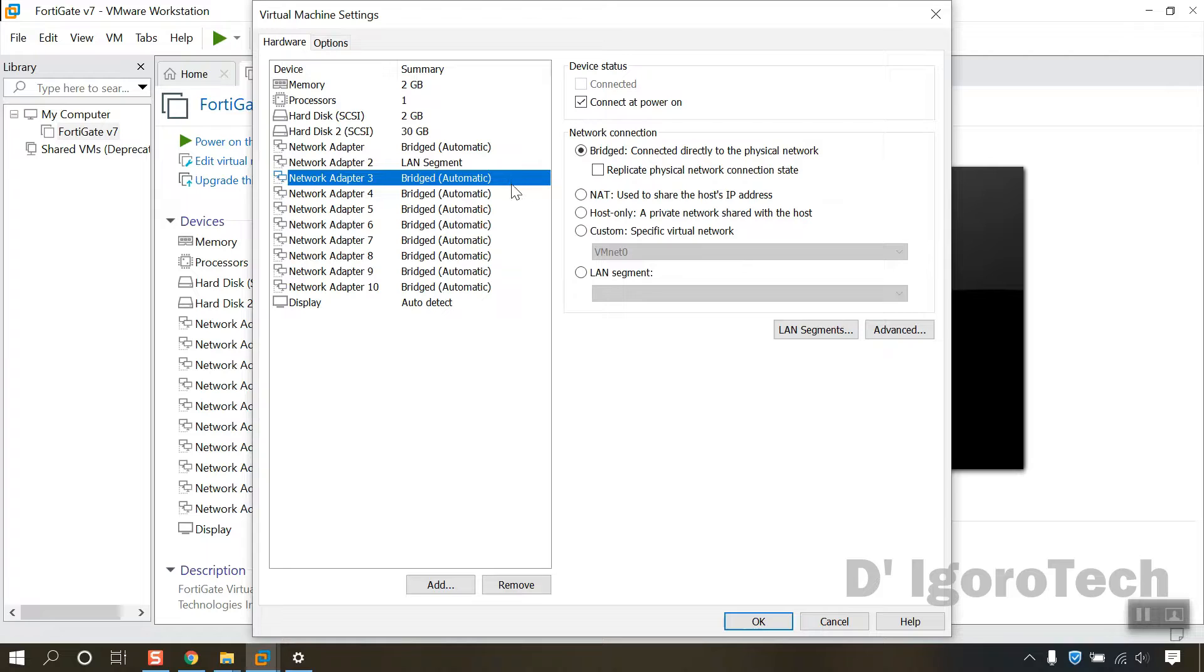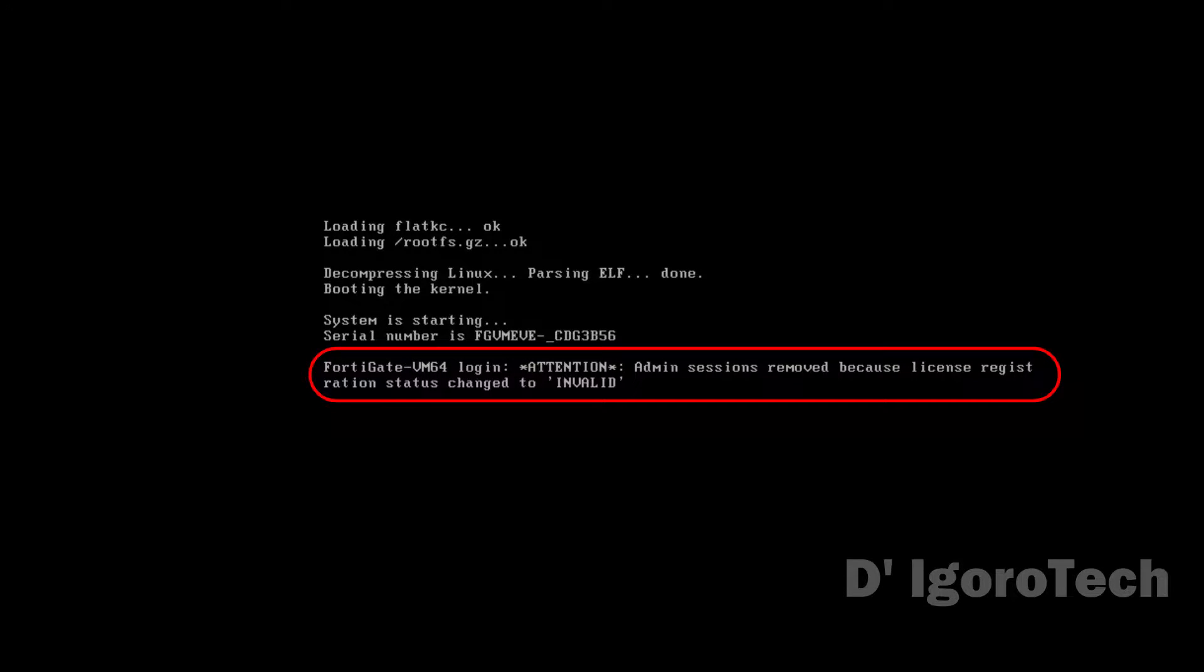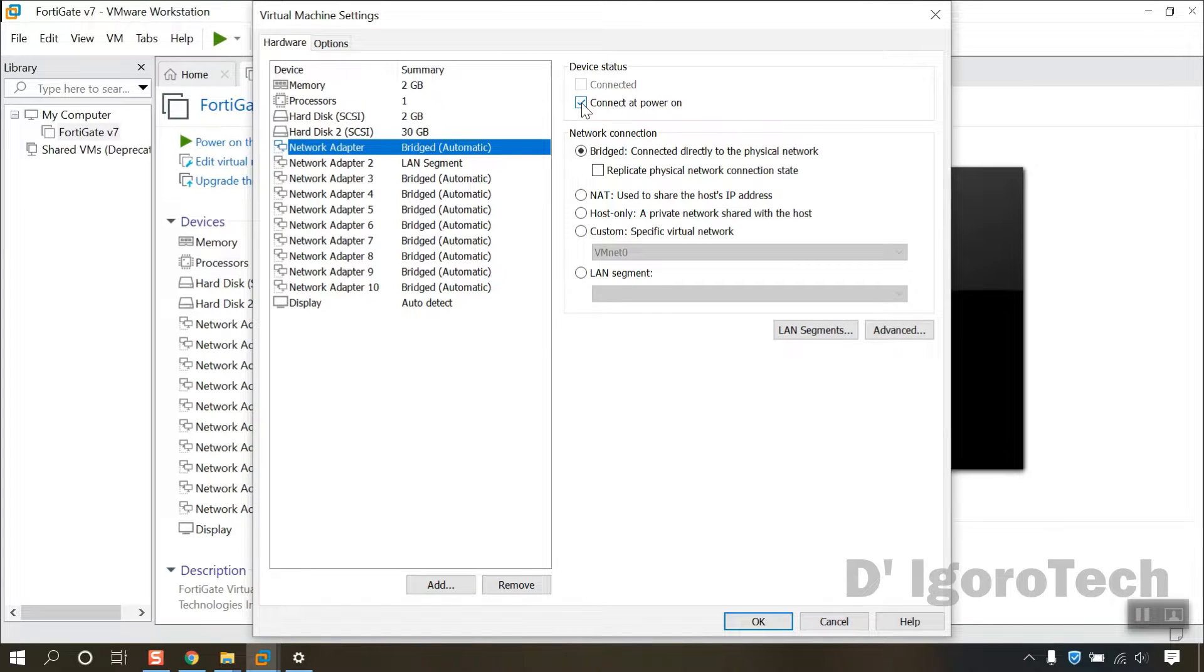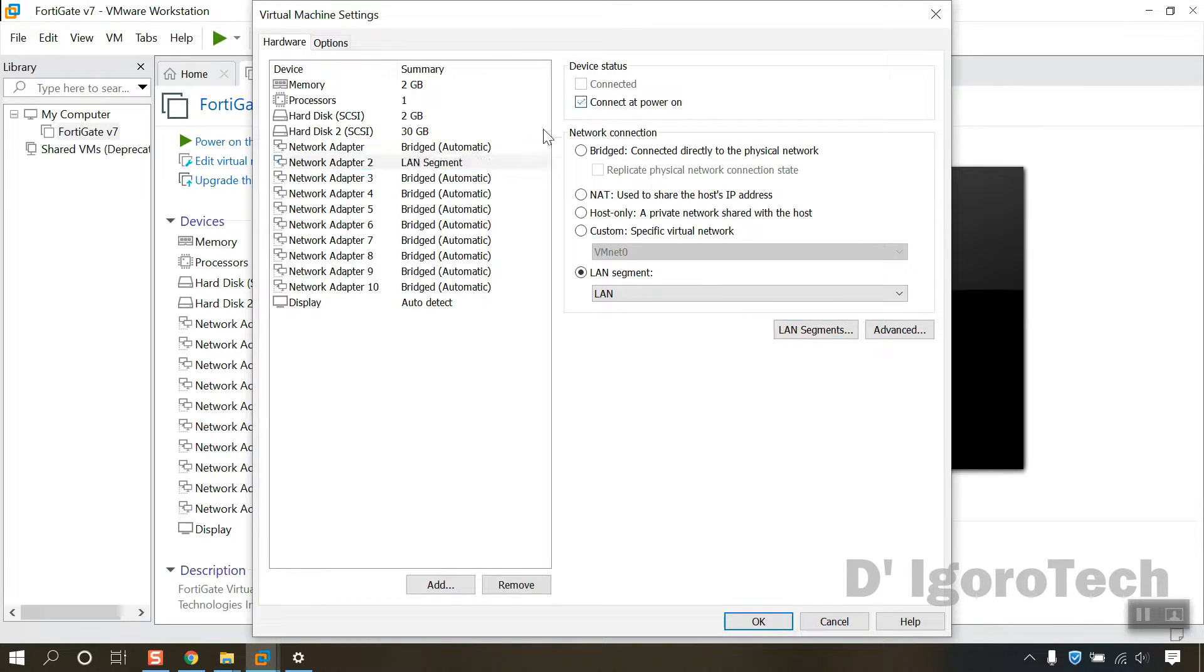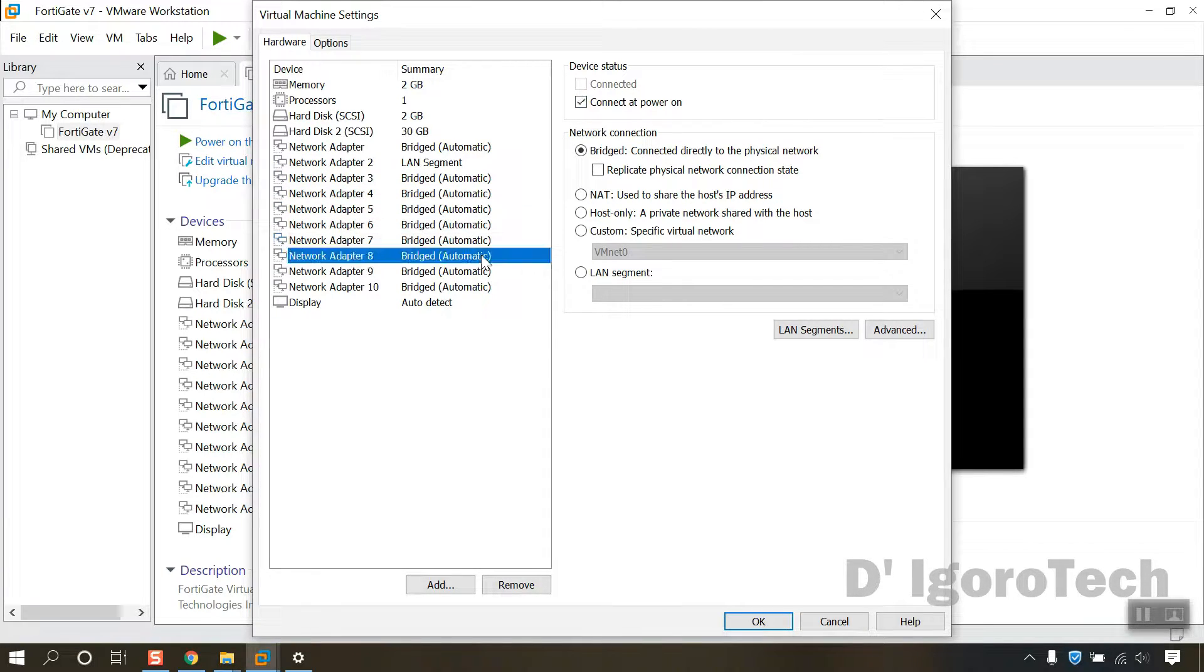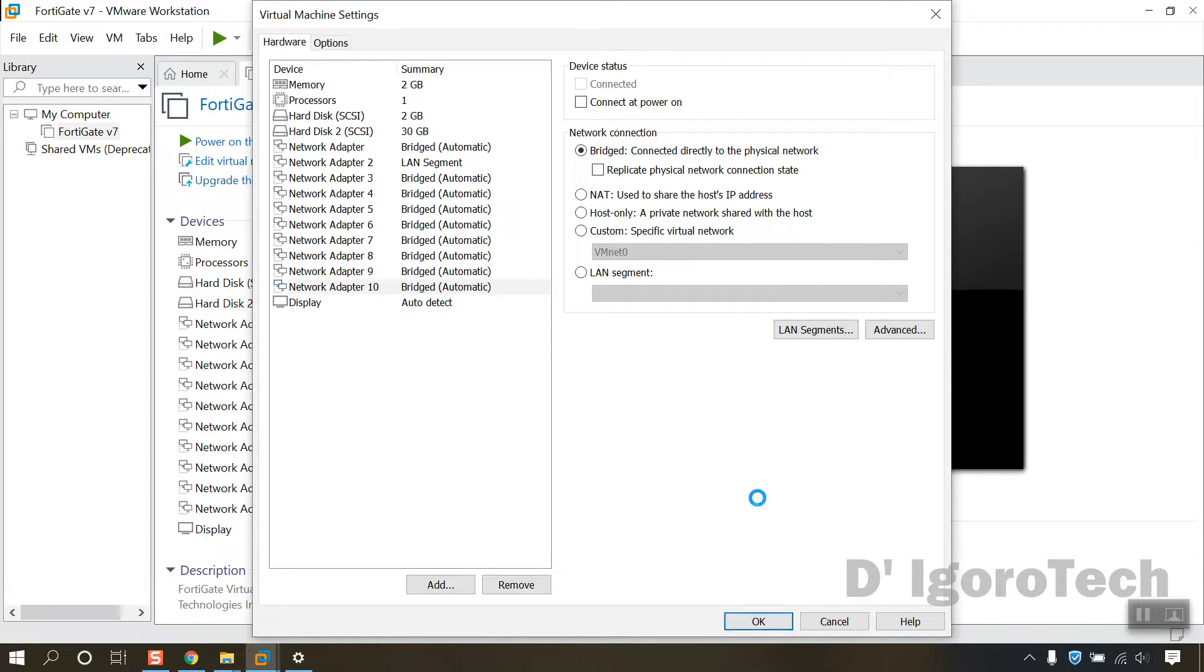This next step is very important, I recommend you to follow this process or else you will encounter these errors: Evaluation license has expired, Upload a new license, or admin sessions removed because license evaluation changed to invalid. For all the network adapters, you must uncheck the connect at power on, you have to uncheck it one by one, make sure you uncheck for all the network adapters. Once done, click OK.